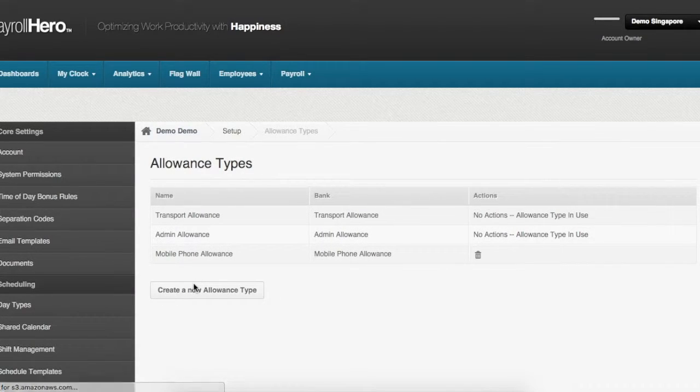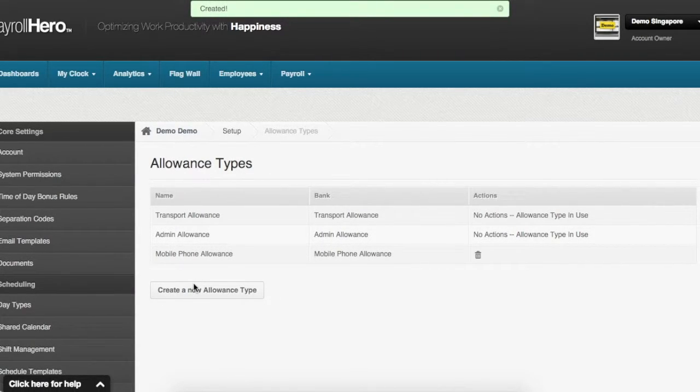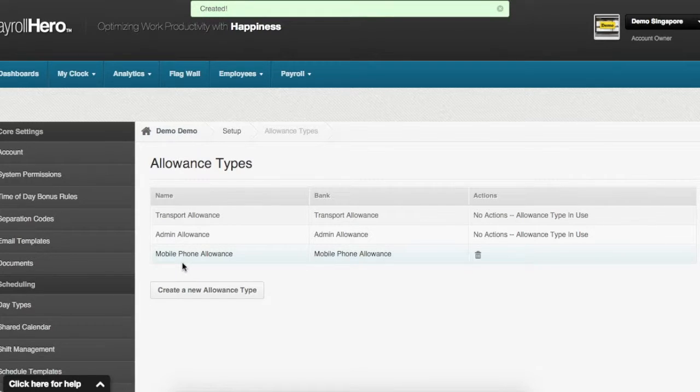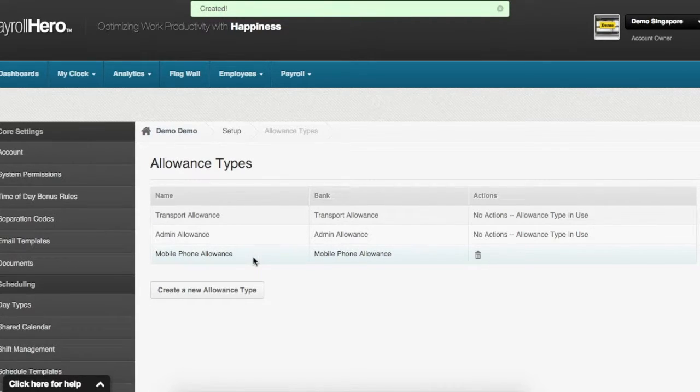The system now creates an allowance type called mobile phone allowance which can be viewed on this page.